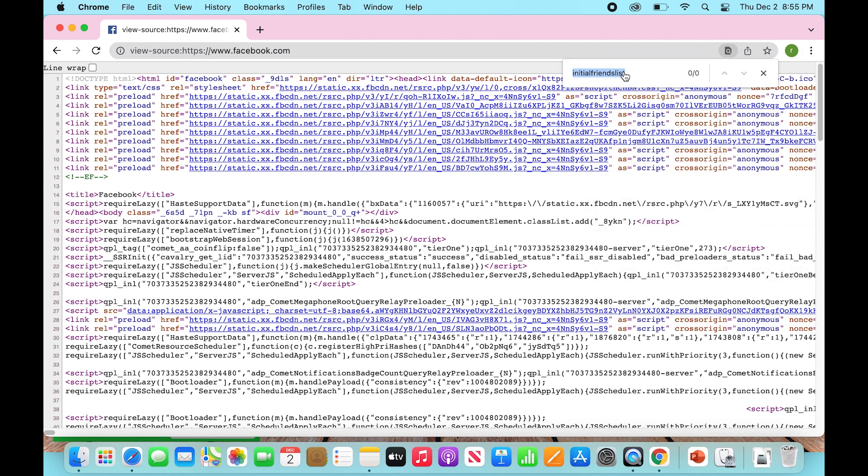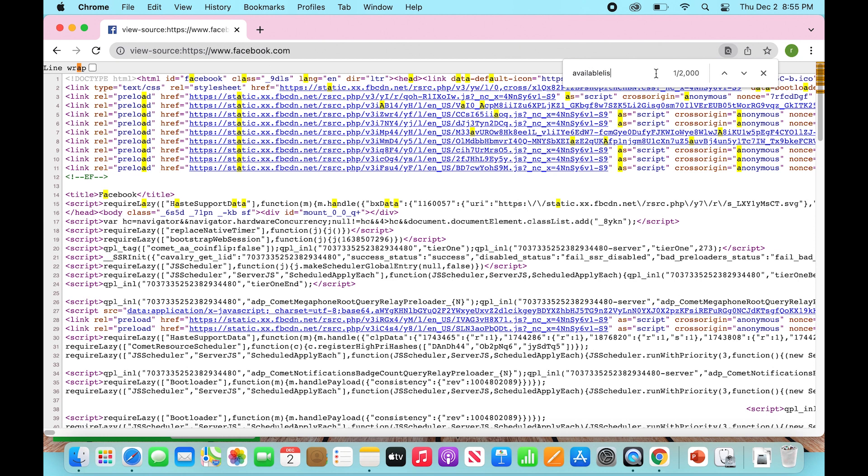So it's going to bring up a box here and what you're going to do is type some words into this box. Then type in InitialChatFriendsList and make sure there's no spaces between all those words.